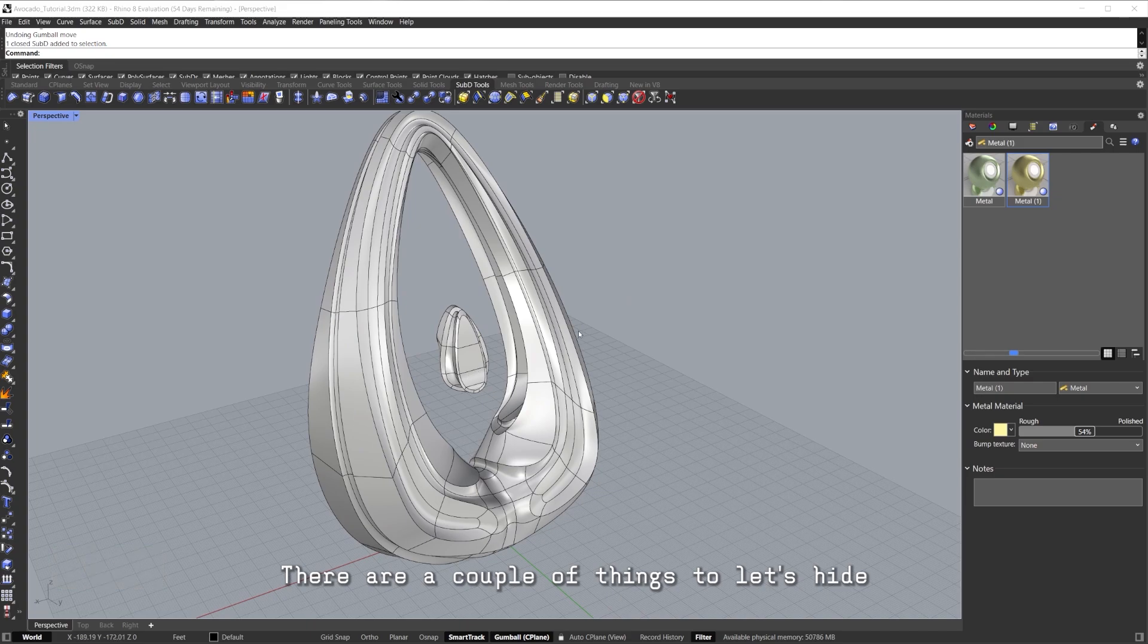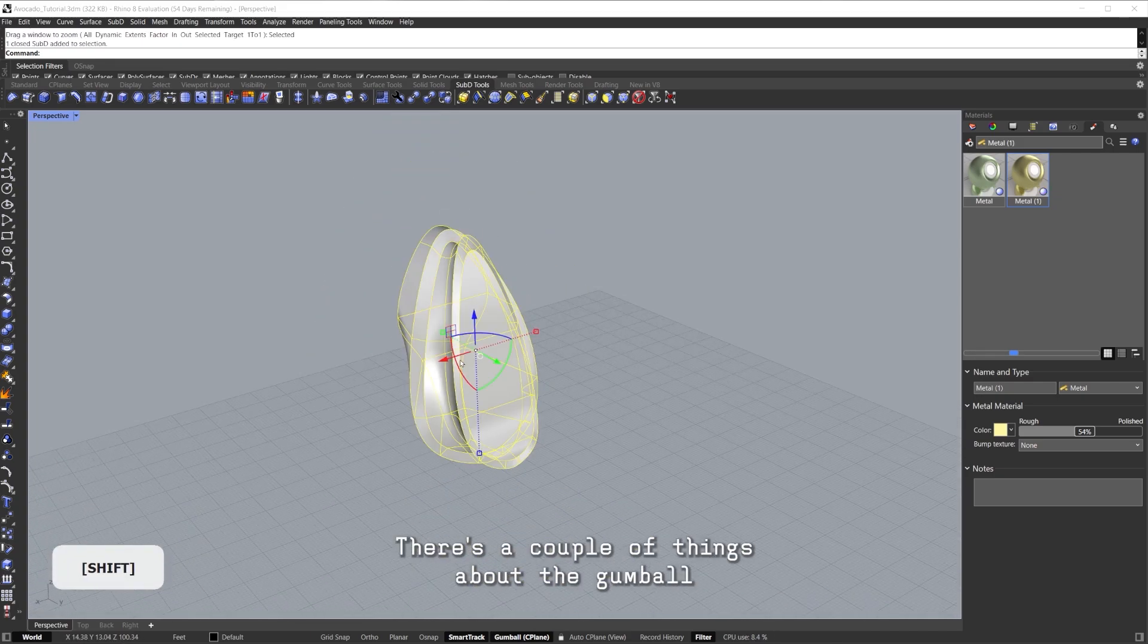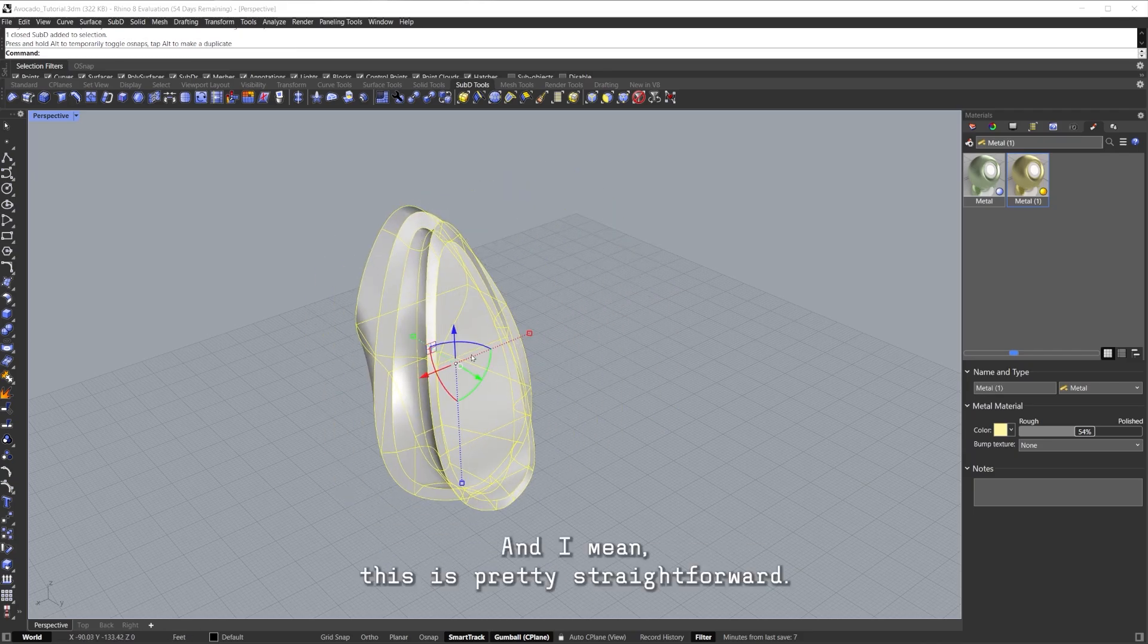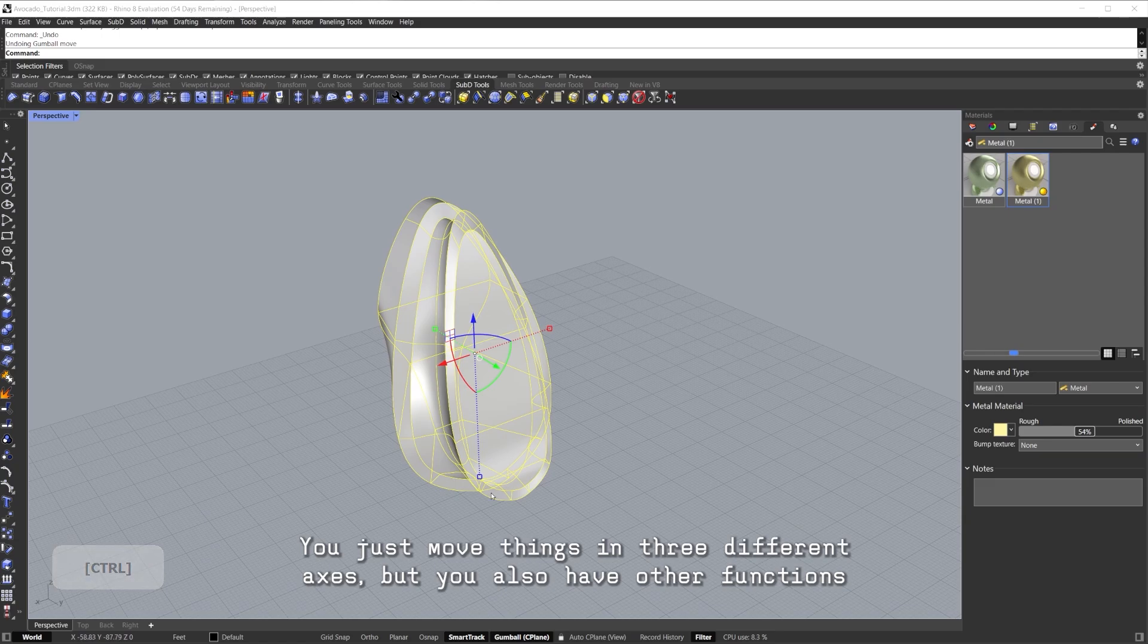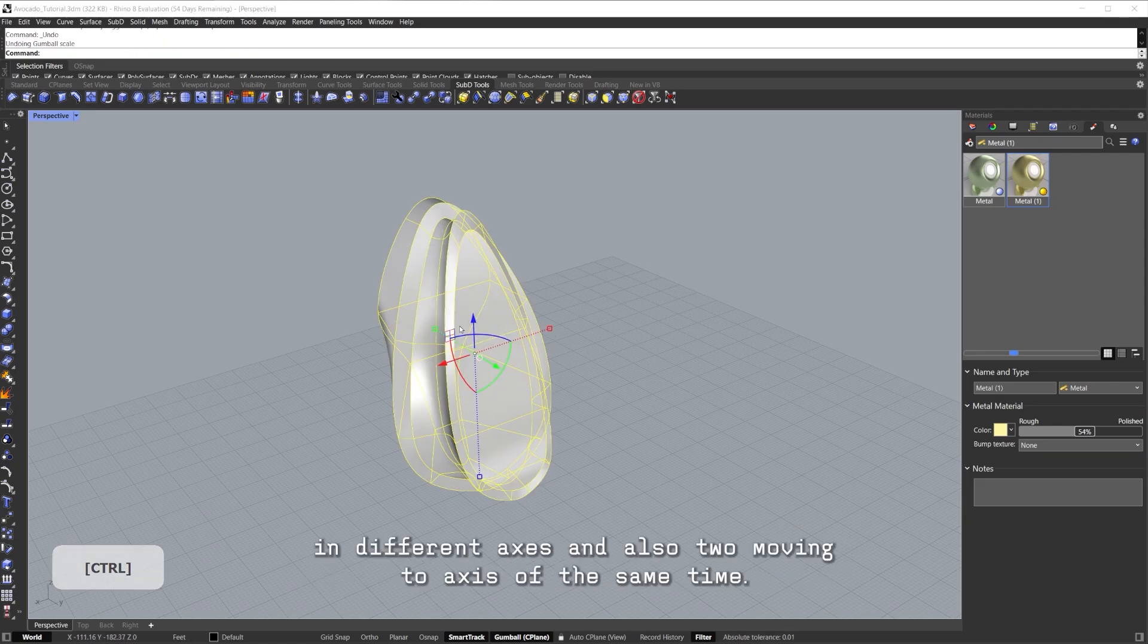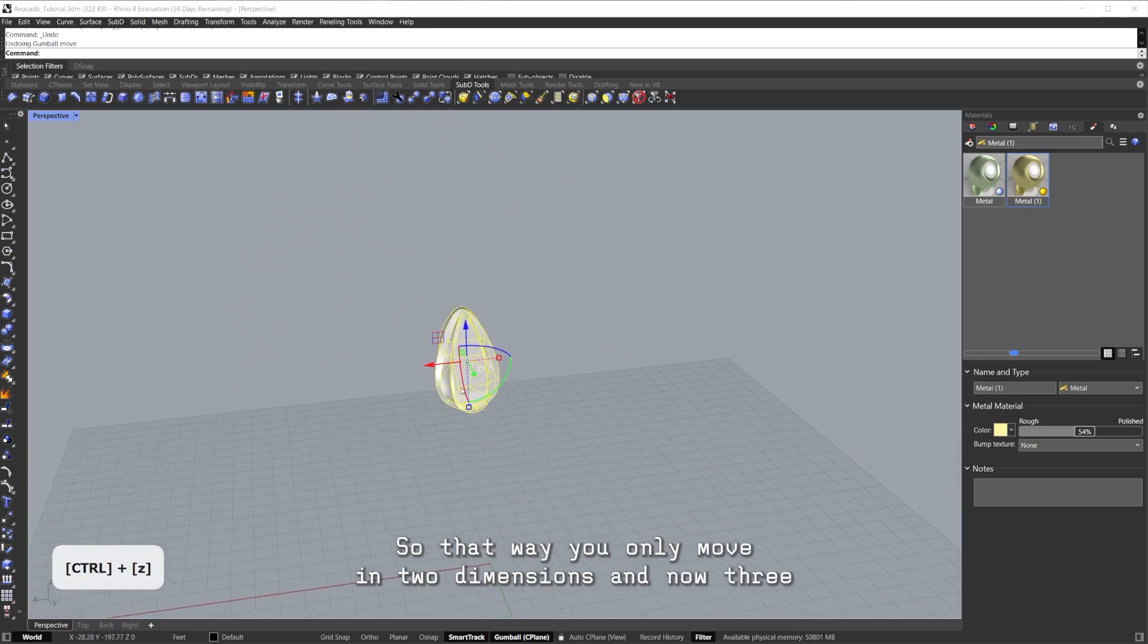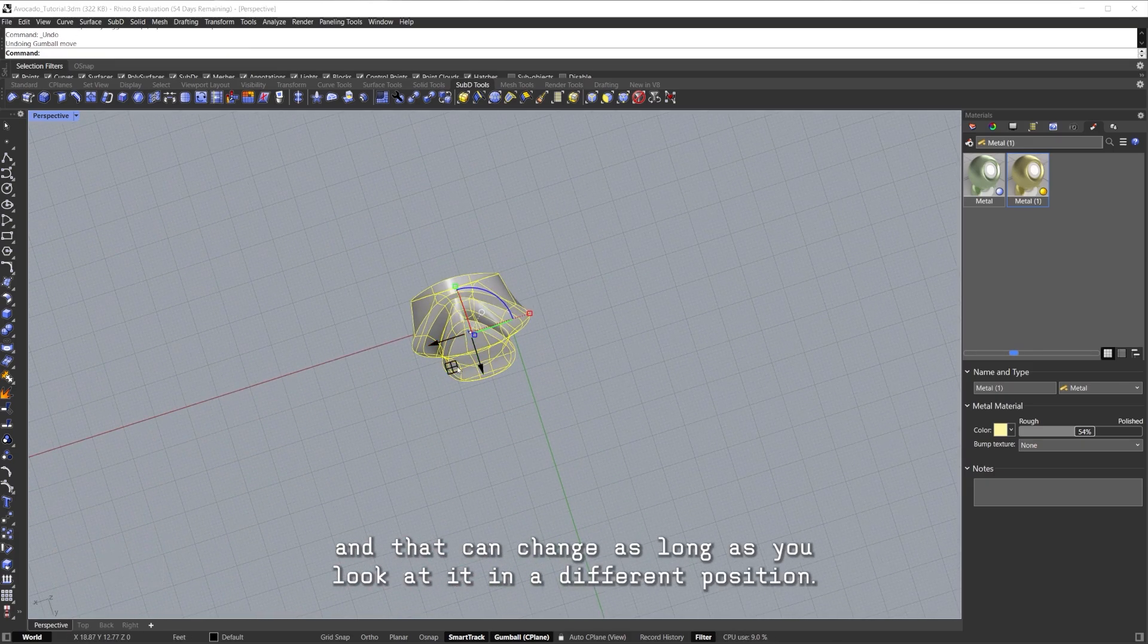If it's turned off you won't see anything. If you click it you will see it and you'll start being able to move things around. Let's hide this big part for a second, let's just work on the seed. There are a couple things about the Gumball. The first thing is of course your three axes of movement. I mean this is pretty straightforward, you just move things in three different axes. But you also have other functions like the scaling and different axes and also to move in two axes at the same time, so that way you only move in two dimensions and not three.